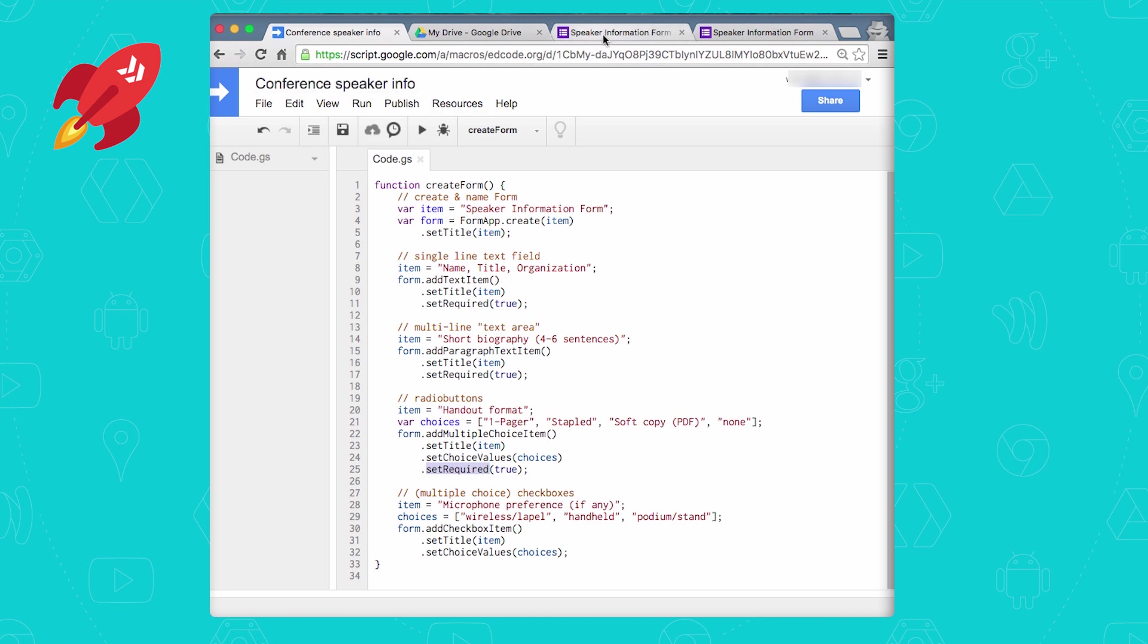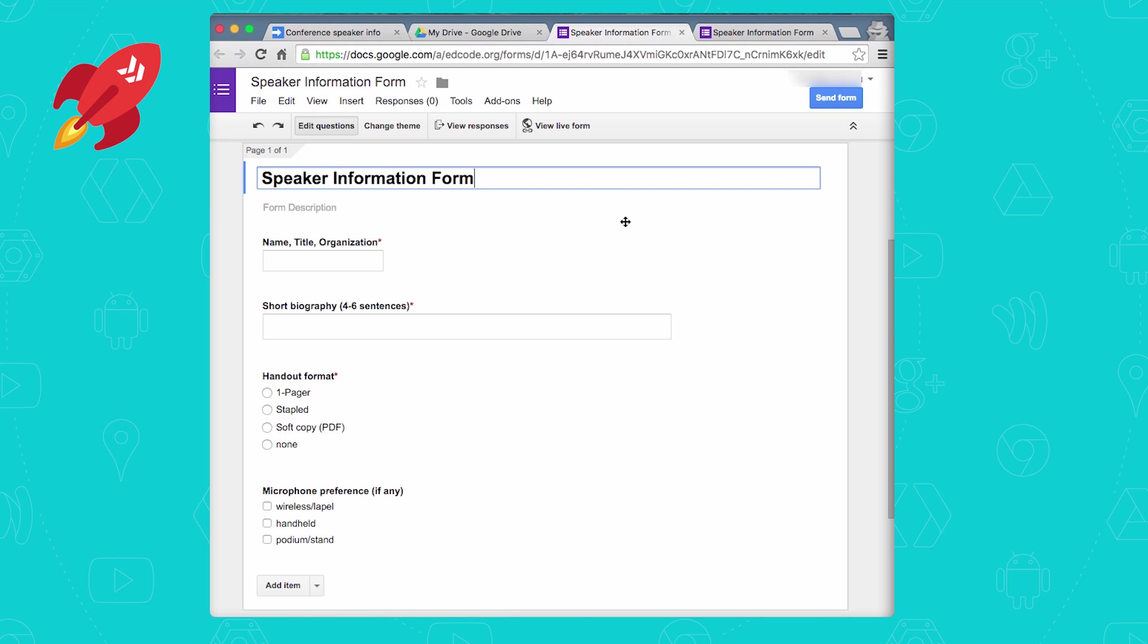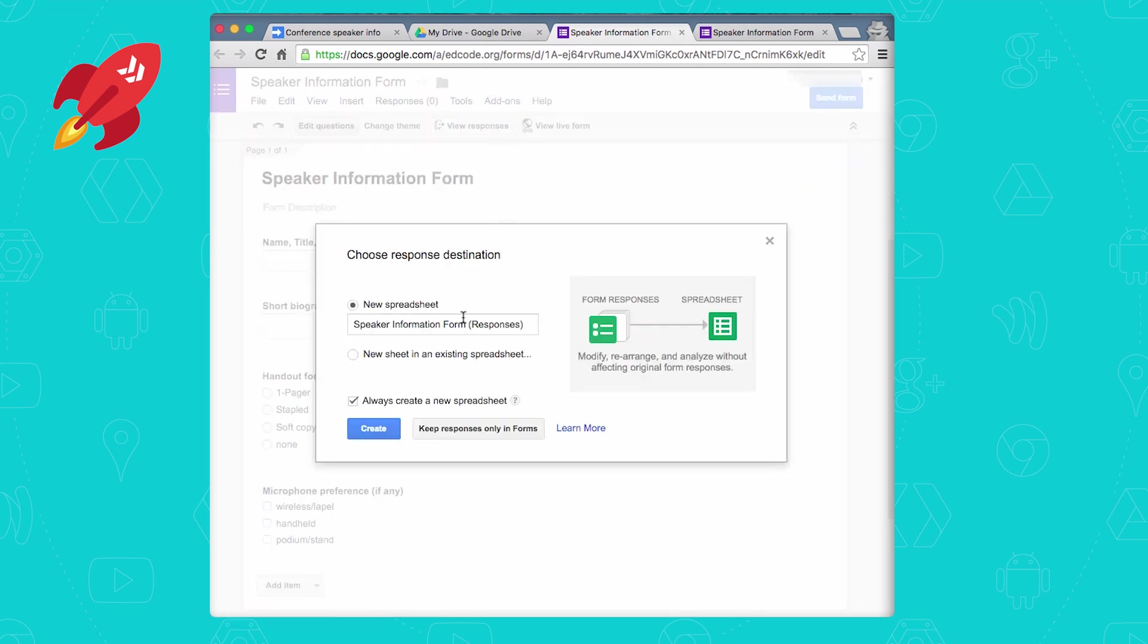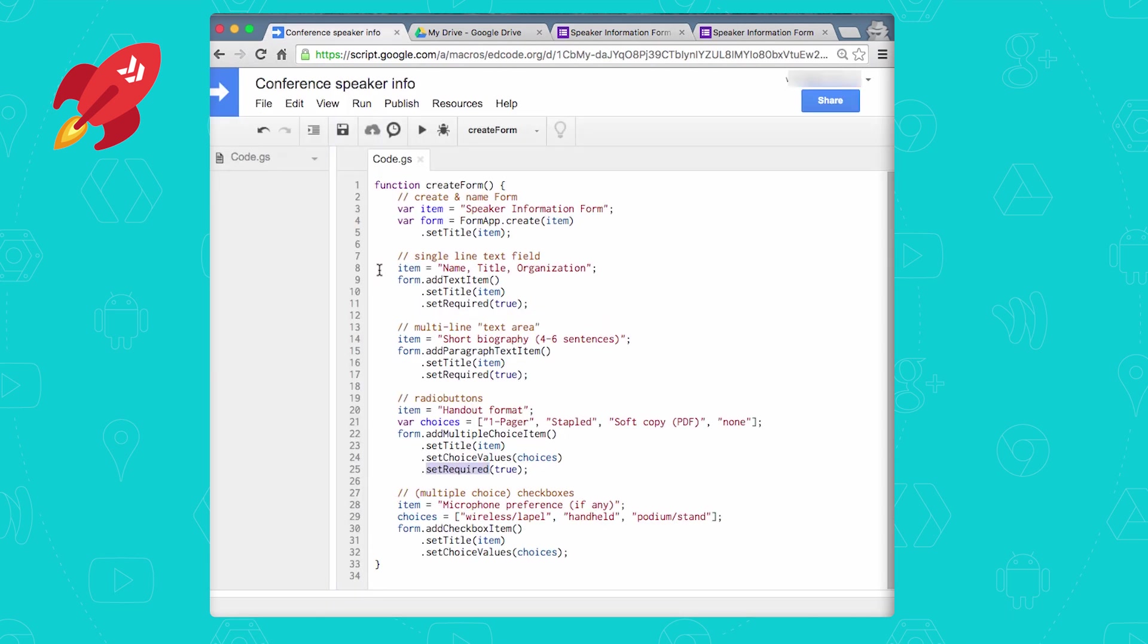And then one last thing that you need to do is actually assign a spreadsheet that will take all the data for users when they fill out the form. And you can do that directly from the form by clicking on view responses, where you can either choose to create a brand new spreadsheet or create a new sheet in an existing spreadsheet. So this is how you would do it in the UI.